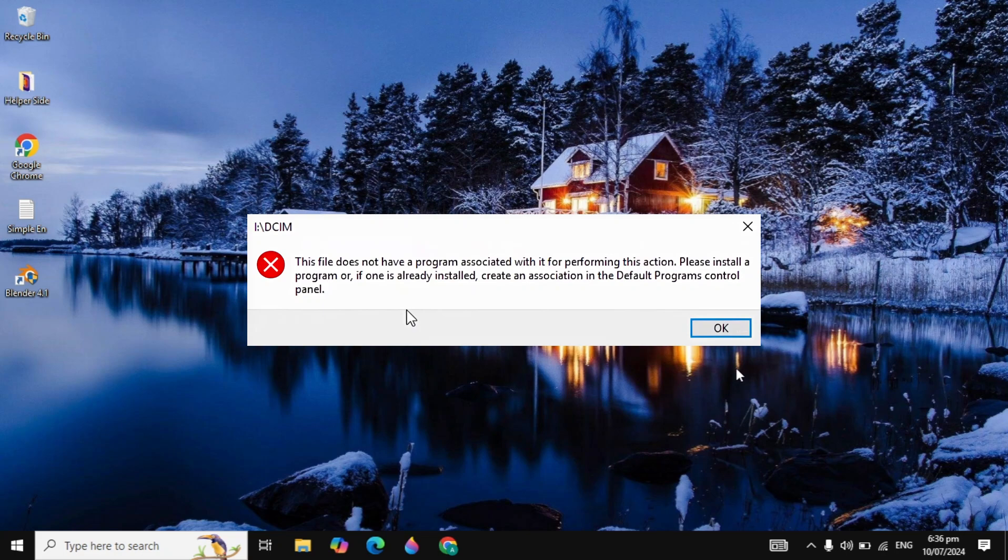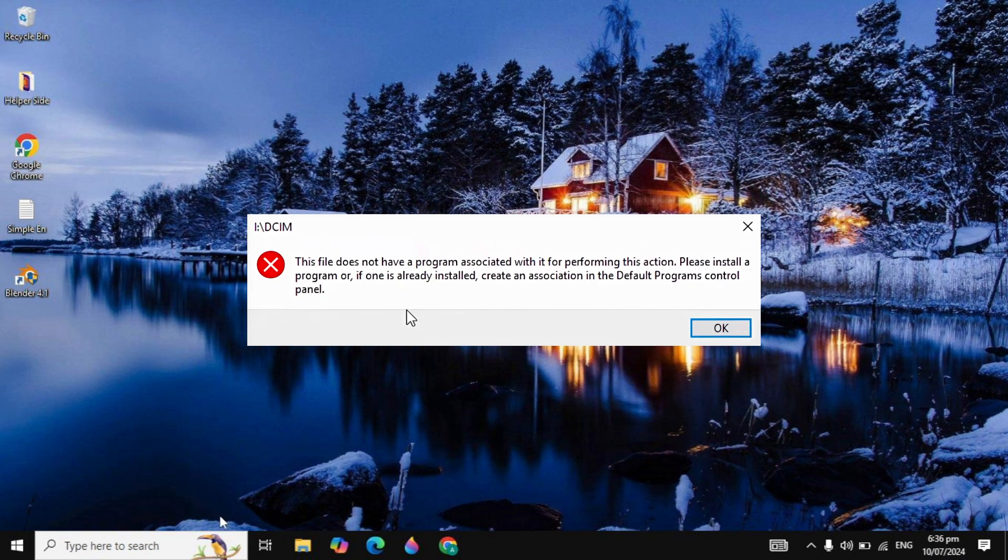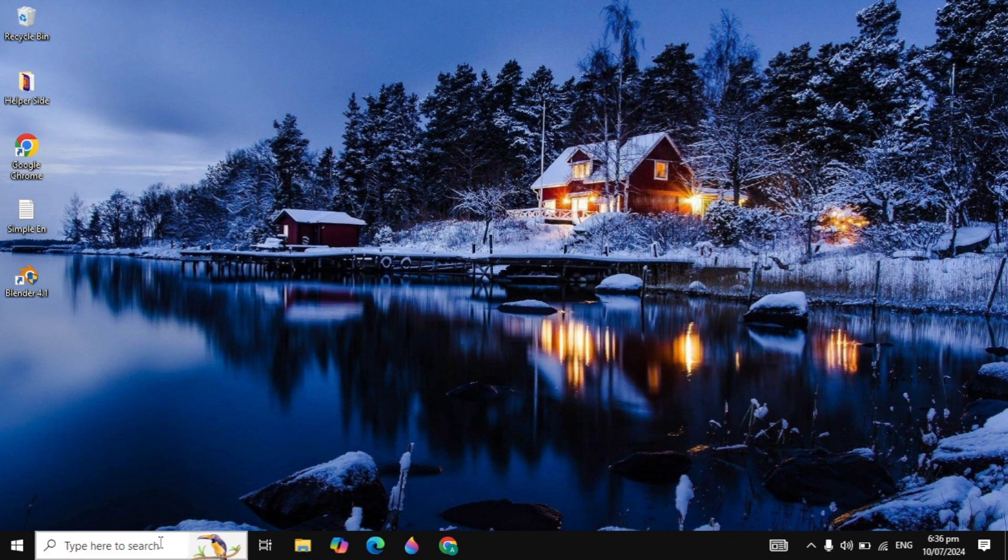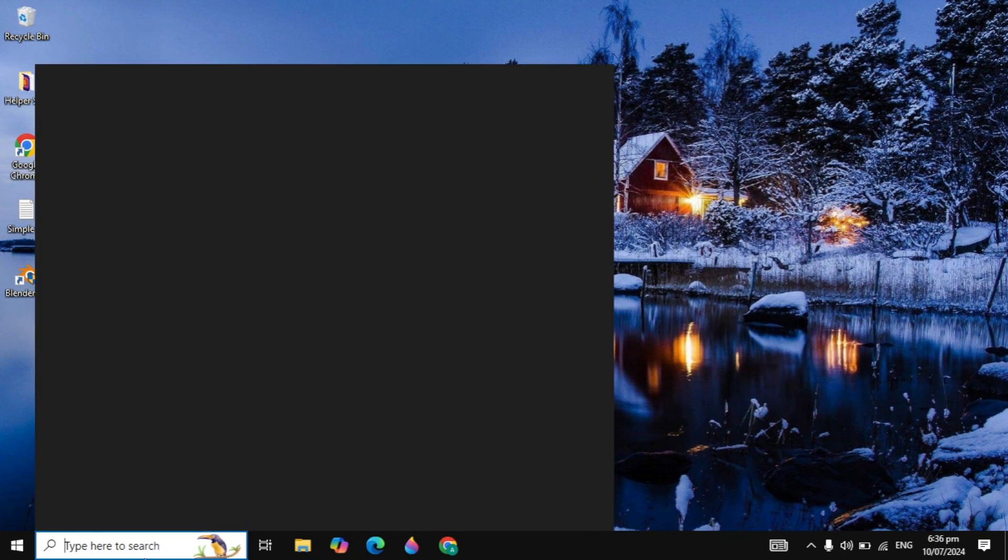Hi guys, in this video I will show you how you can fix this error: 'This file does not have a program associated with it for performing this action.' I will show you the best solution to fix this problem, so make sure you watch the whole video.